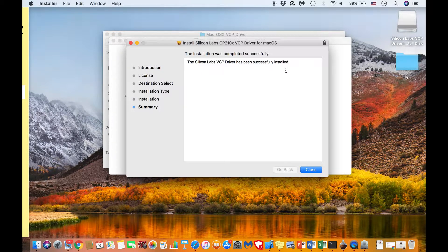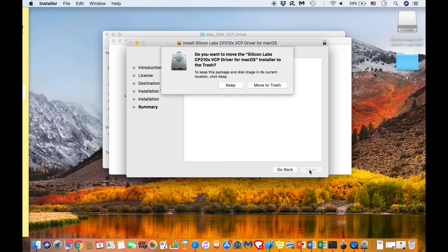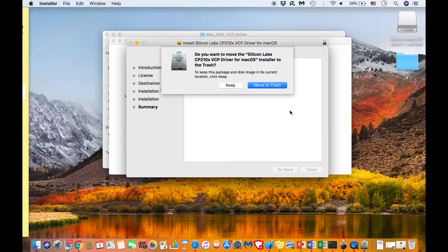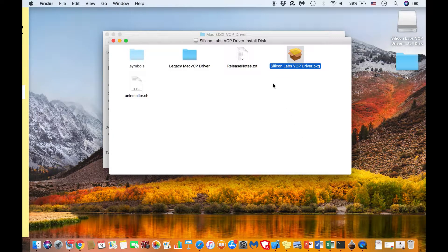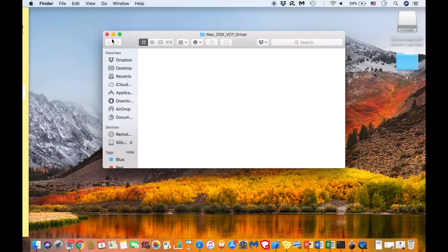When it is successfully done, you will see a prompt indicating the same thing. Hit close. You might be prompted to delete the installer file. At this stage, you do not need the installer file anymore and you can delete it.